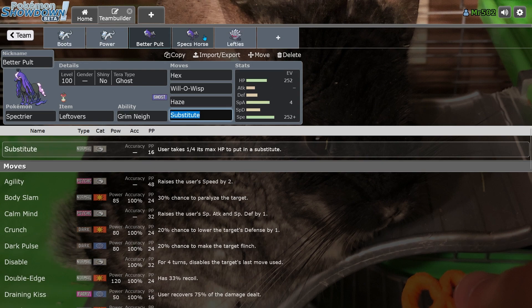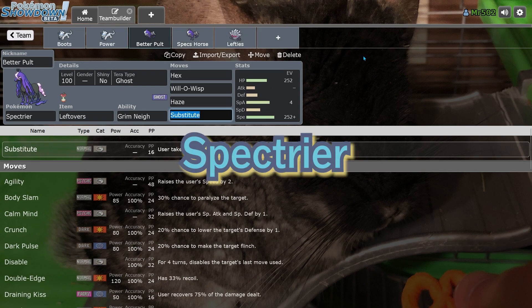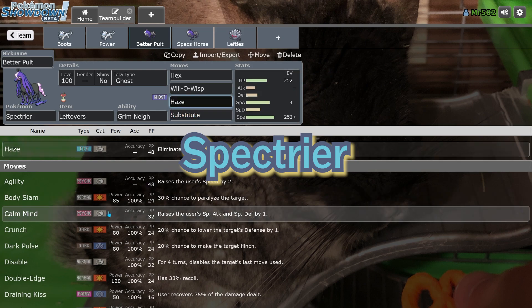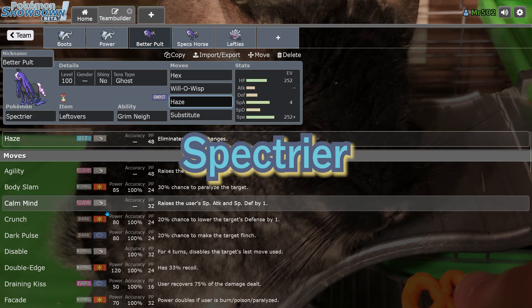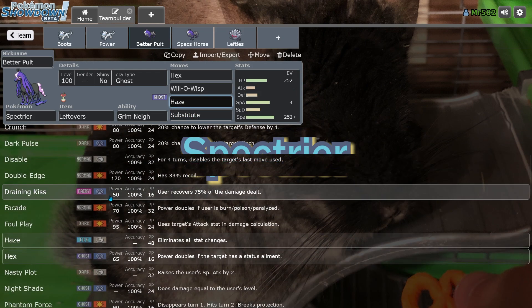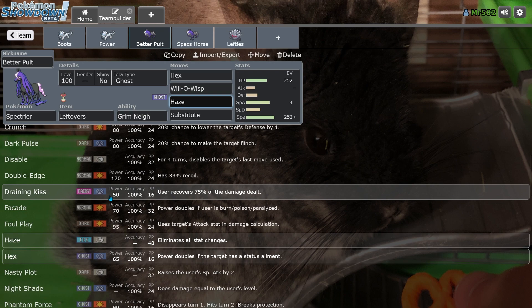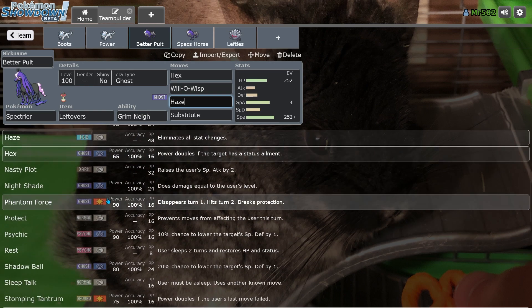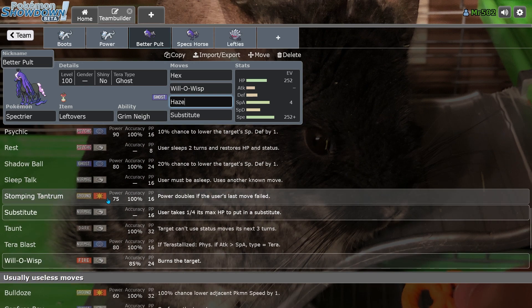We got the Spectrier. Spectrier was unanimously voted to be banned, and I'm very glad for that. This thing is very terrifying. It's even better this generation. They gave it more moves. I don't know why. They gave it Draining Kiss, so it's even better this generation.